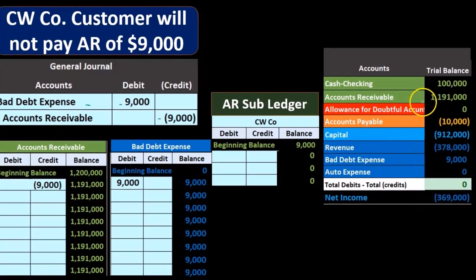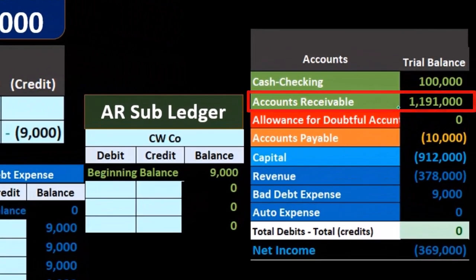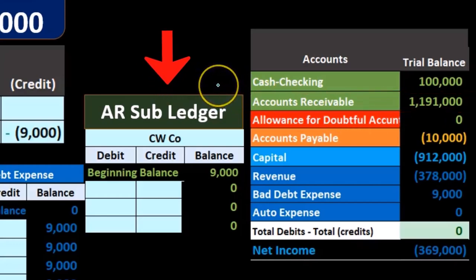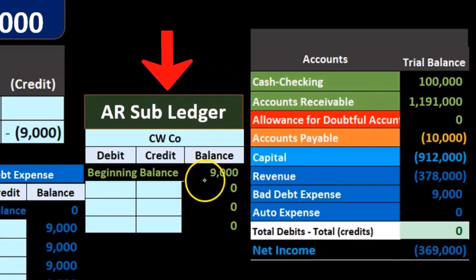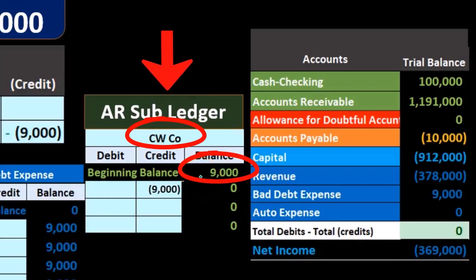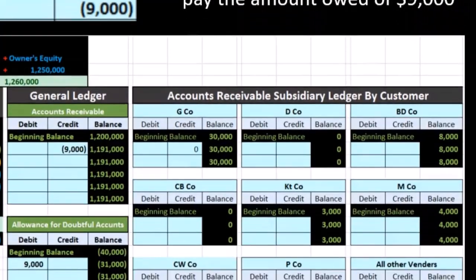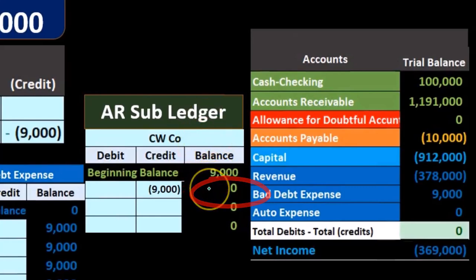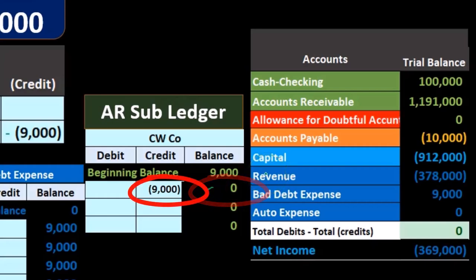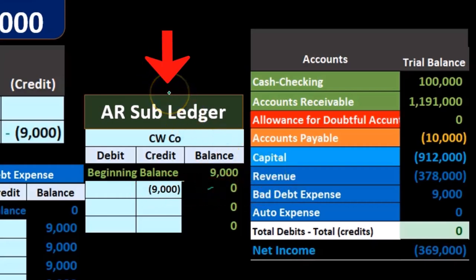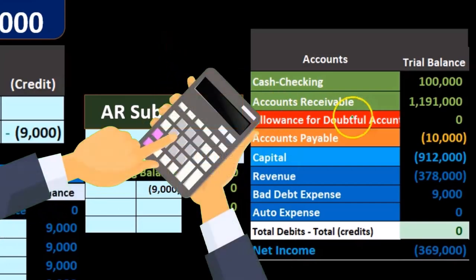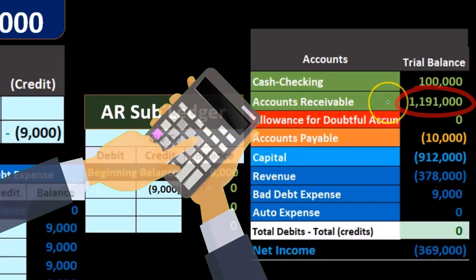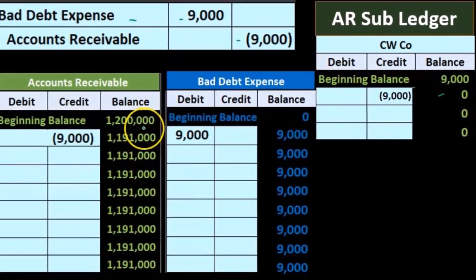We also want to see the information that backs up accounts receivable, which would be on the accounts receivable subsidiary ledger. Here's CW Company owing us $9,000 — we're writing that off, bringing the balance down to zero after the write-off. The subsidiary ledger includes all people and companies that owe us money, and if we added them all up it would tie out to what is on the trial balance as well as what is on the general ledger.